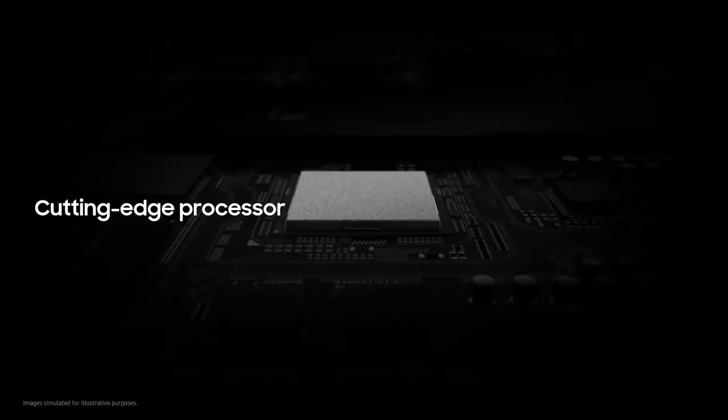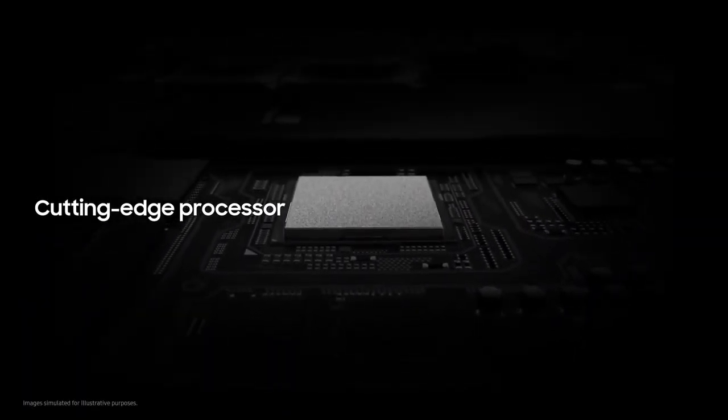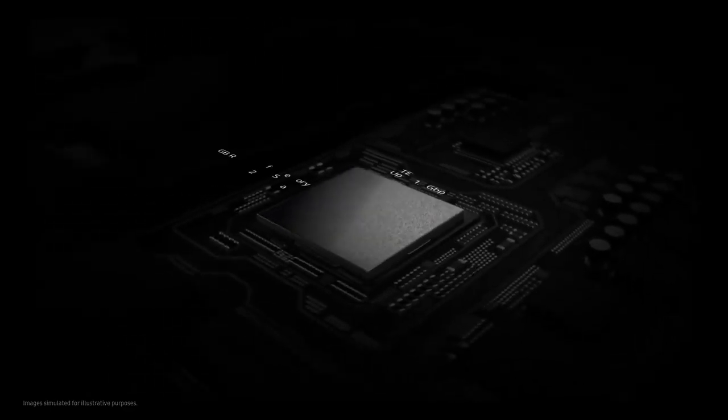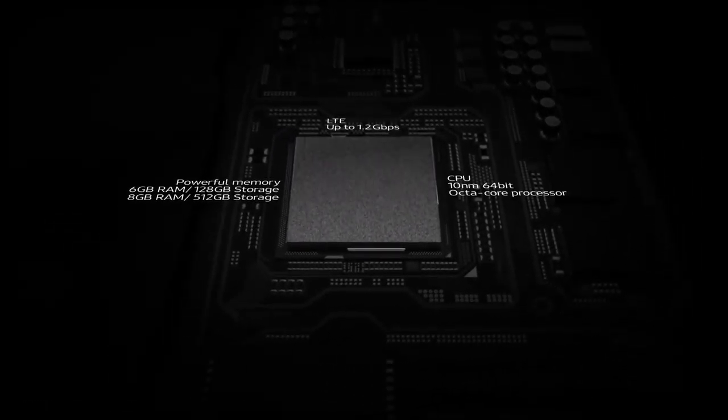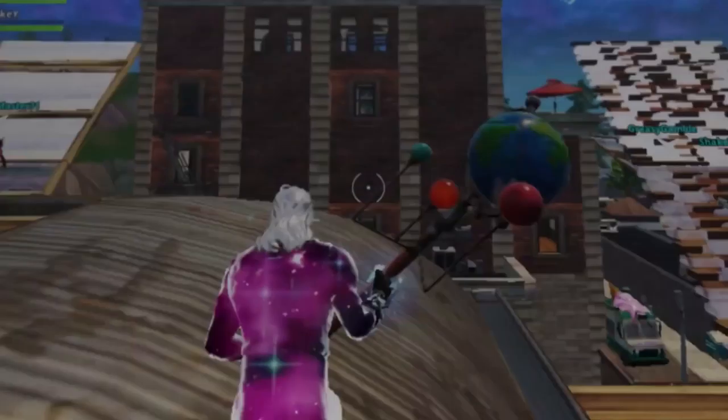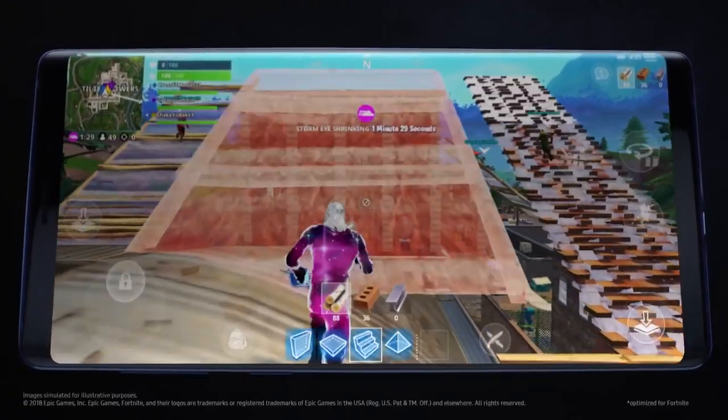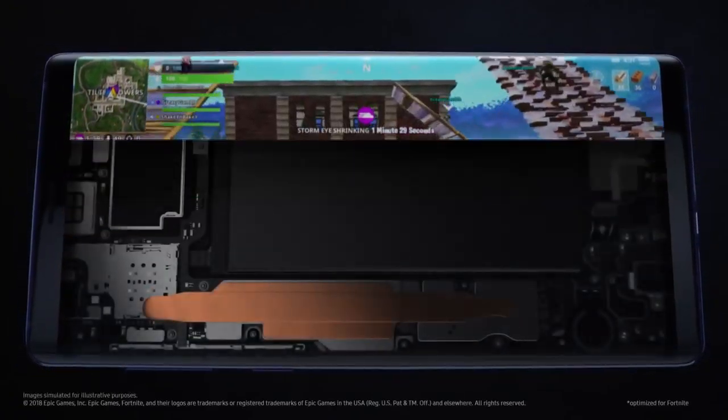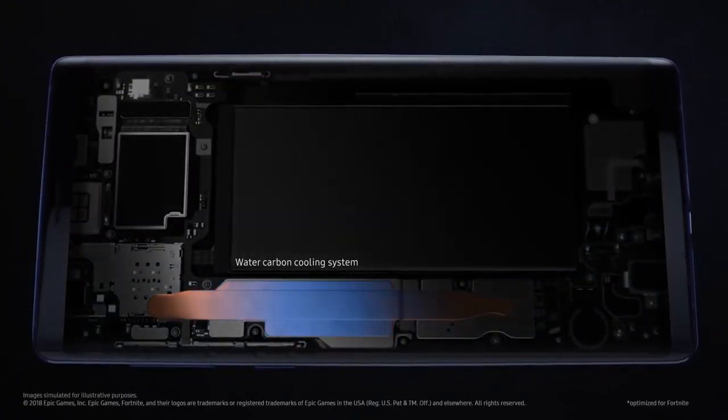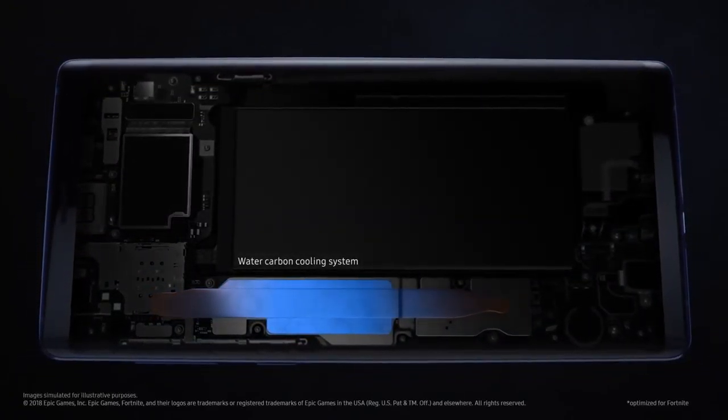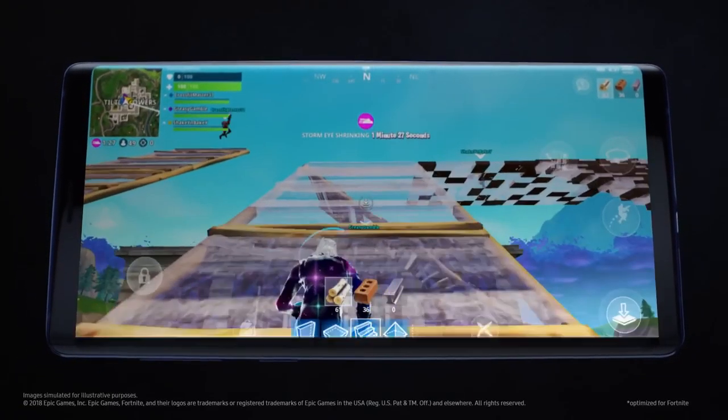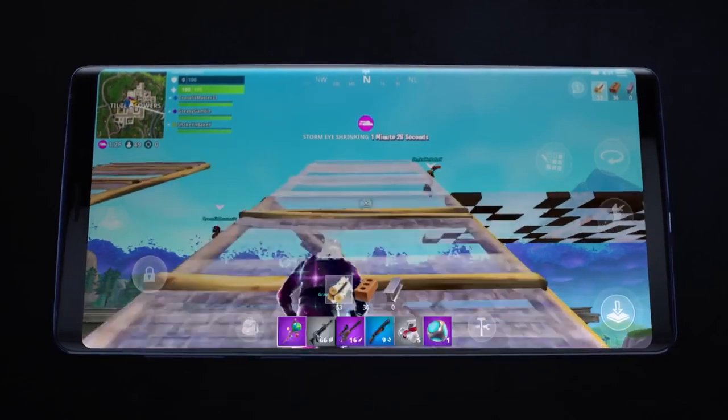And thanks to our cutting-edge processor, you can enjoy remarkably fast performance. While Note's advanced water carbon cooling protects against overheating, to deliver peak performance for longer.